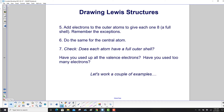Step five: add electrons to the outer atoms to give each one eight, which is a full shell — remember the exceptions. Step six: do the same for the central atom. Step seven: check your work. Does each atom have a full outer shell? Have you used up all the valence electrons? Have you used too many electrons? Let's work a couple of examples.